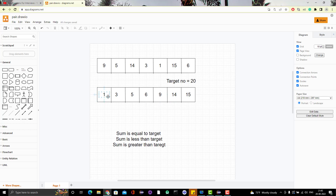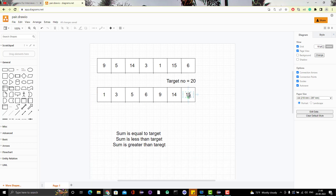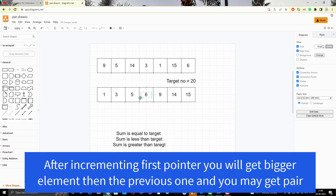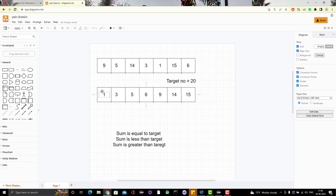We cannot move both pointers when the sum is less than target, because we would lose pairs like 5 and 15. If we move the last pointer instead, we also lose the pair. Since element 1 added to any element cannot make 20, we must move only the first pointer forward, discarding the current minimum. This way we preserve the maximum and try pairing it with a larger element.